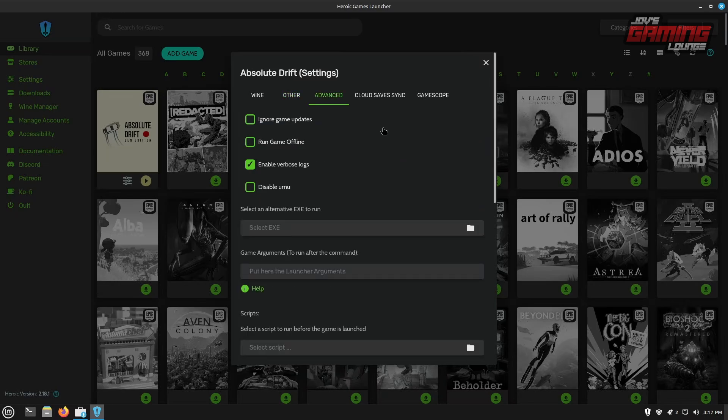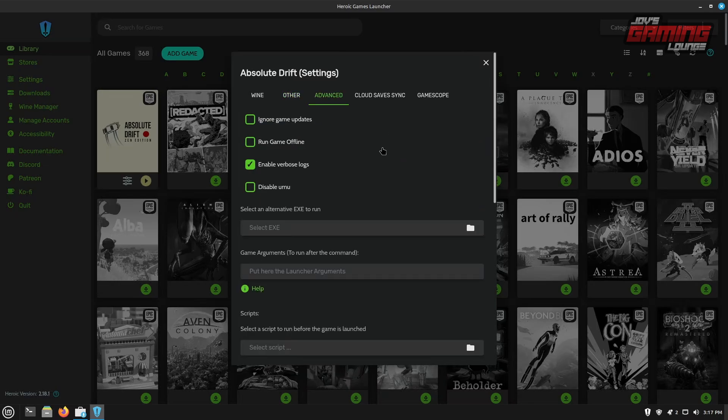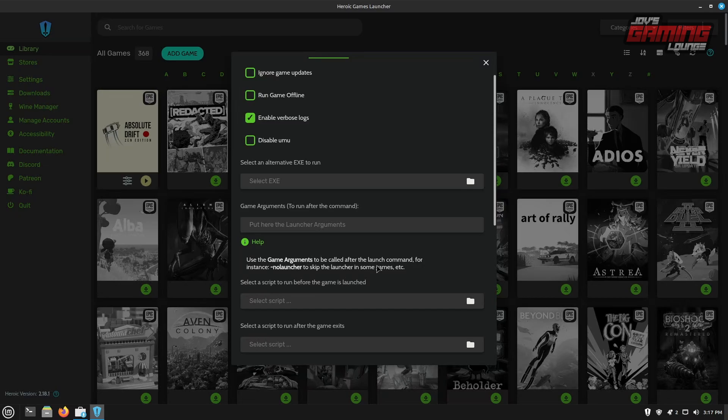We have options here to enter game arguments. So we can put launch arguments here. You don't understand what this is, you can just simply click the help button here and it says use the game arguments to be called after the launch command. For instance, no launcher to skip the launcher in some games. You can typically find some of these commands that you may want to use if you use a resource like the PC gaming wiki.